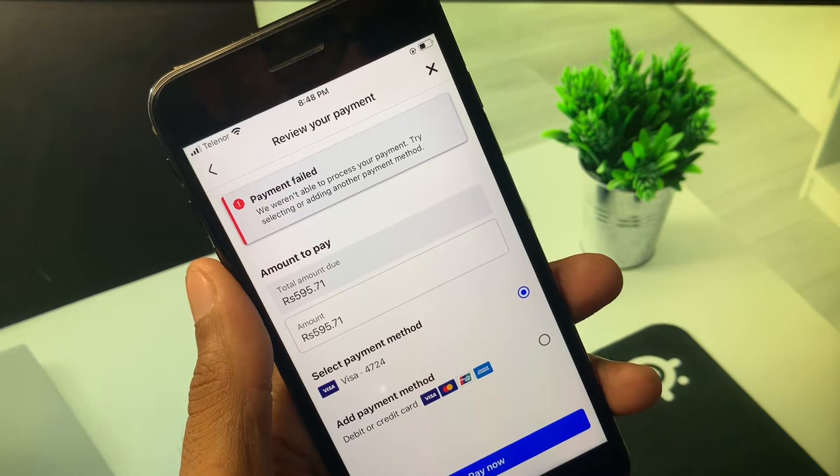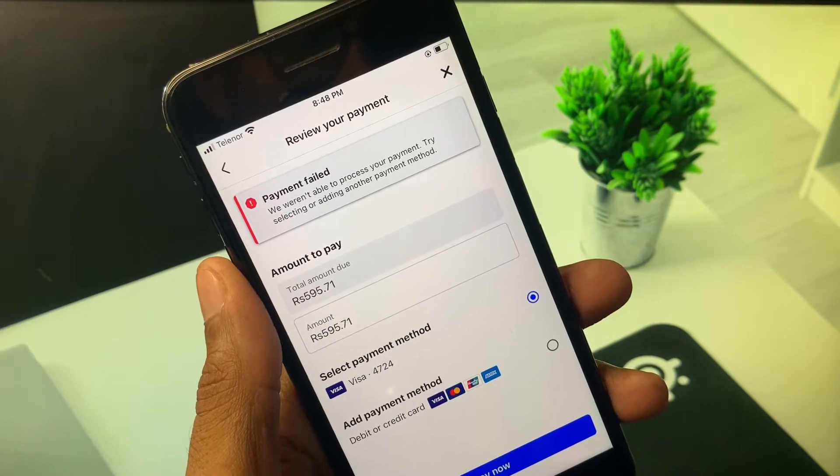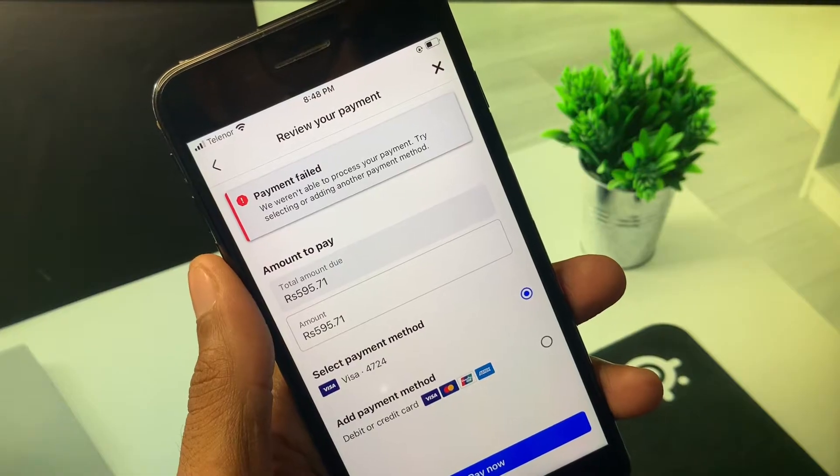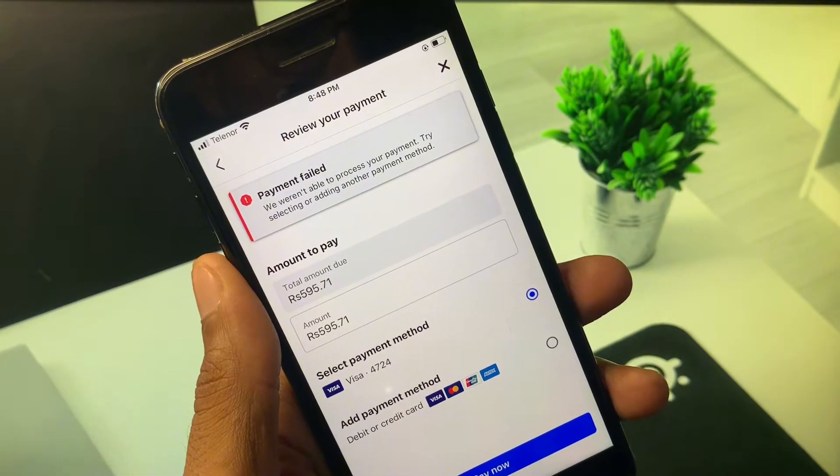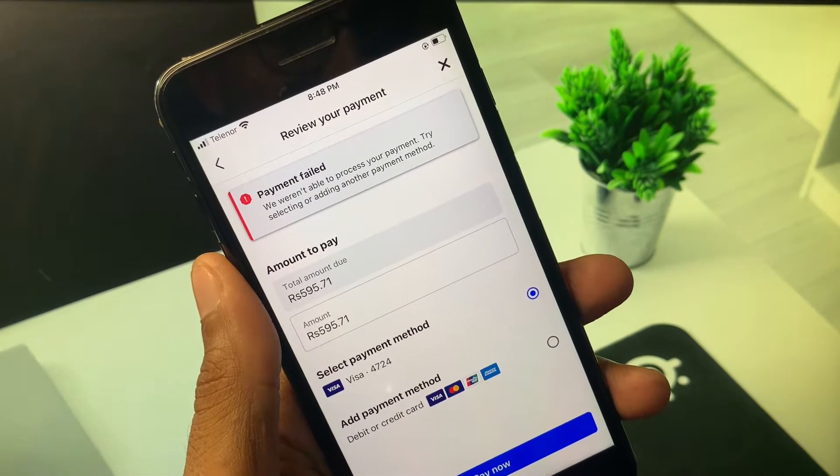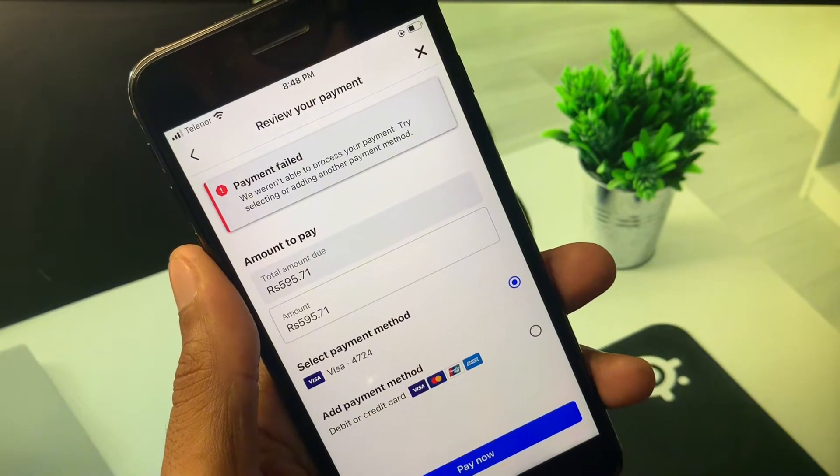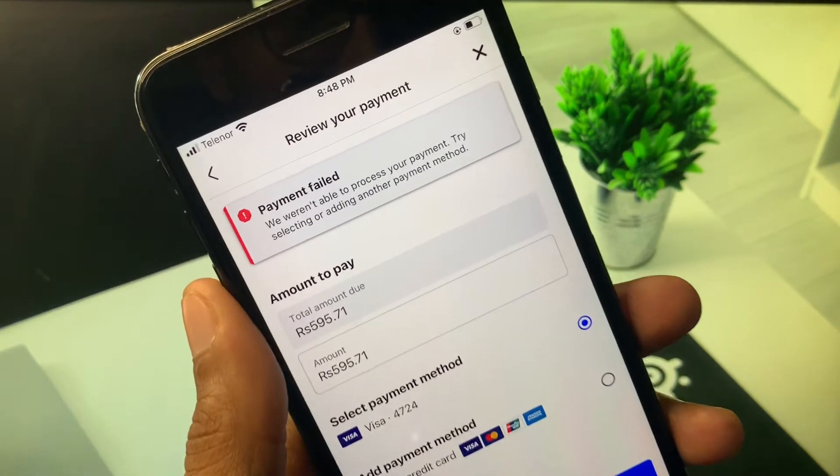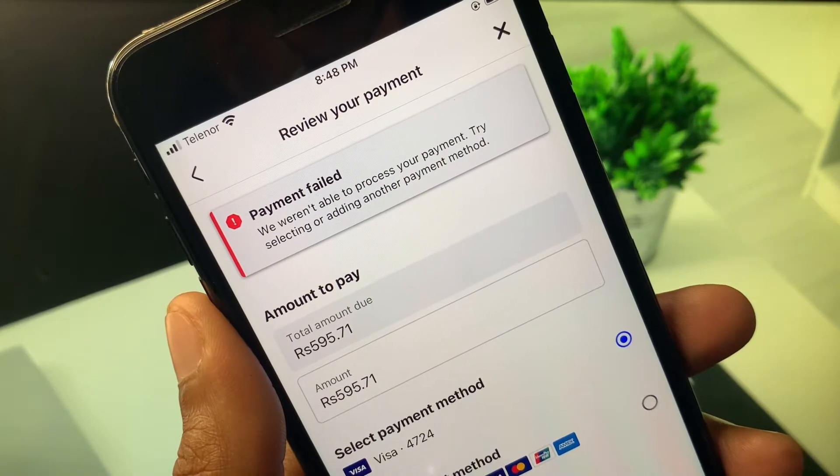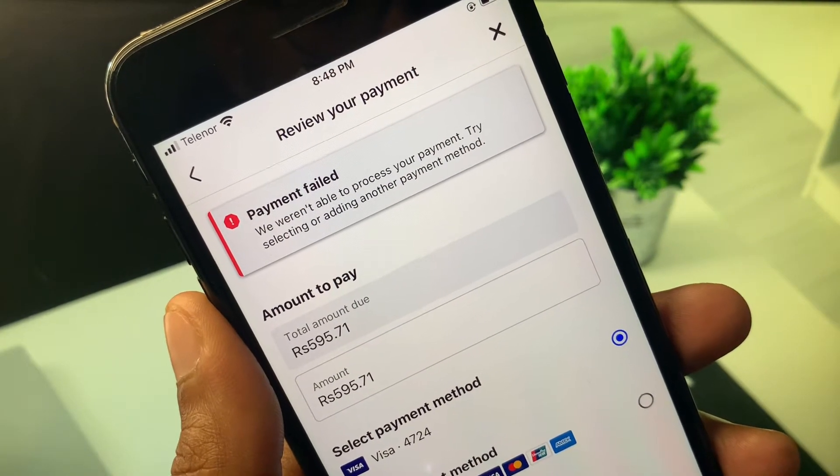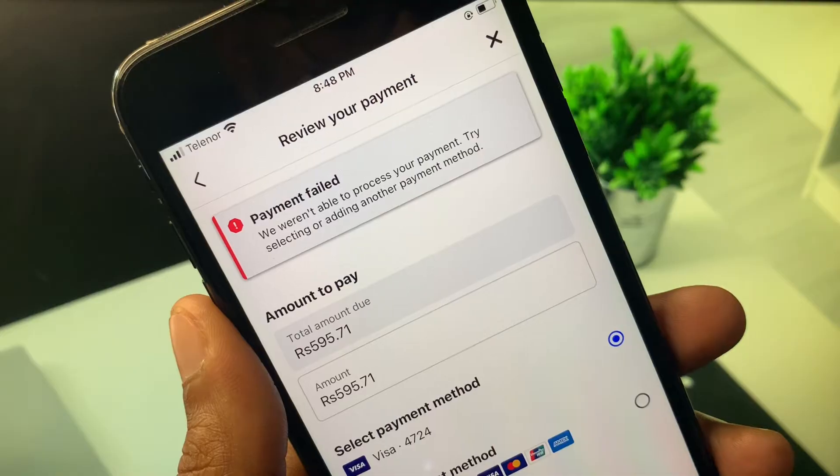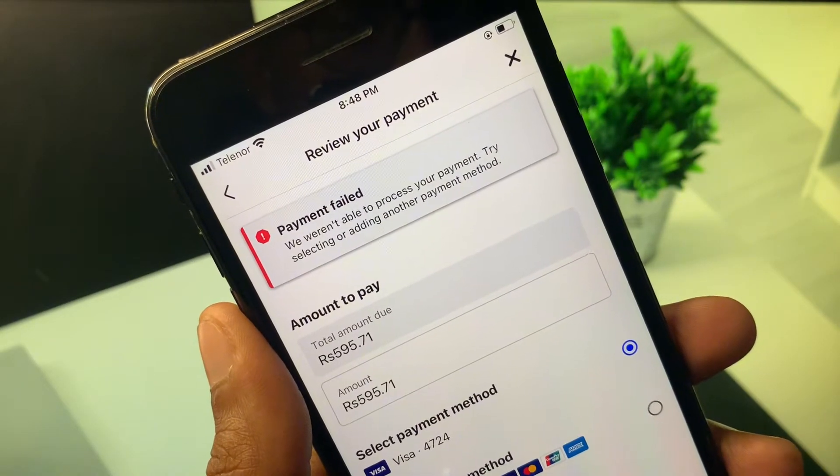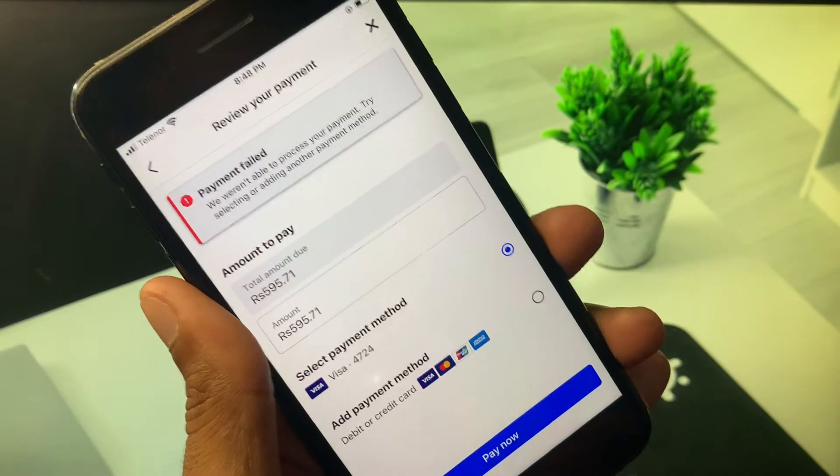Hello everyone and welcome back to my YouTube channel. In this video I'll help you how to fix Facebook ads payment field problem. When you want to pay amount to Facebook ads and facing this type of issue - payment field, we were not able to process your payment by selecting or adding another payment method - I'll help you how can you fix this problem. So let's get started without wasting any time.